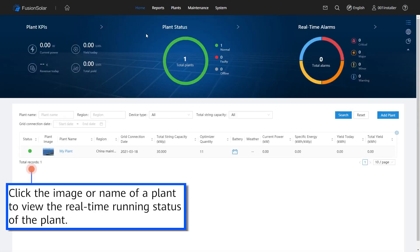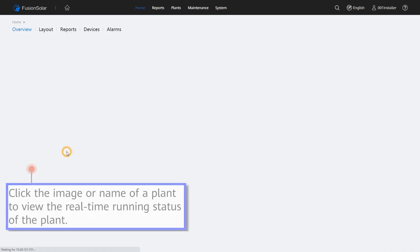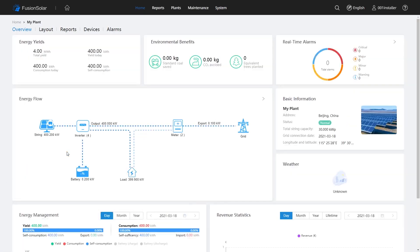Click the image or name of a plant to view the real-time running status of the plant.